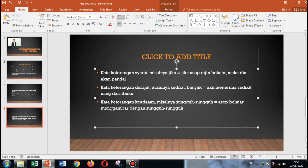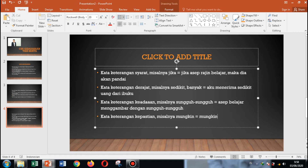Dan yang terakhir adalah kata keterangan kepastian. Misalnya: mungkin atau pasti. Contoh kalimatnya: mungkin dia sahabat terbaikku. Itu menunjukkan kata keterangan kepastian.